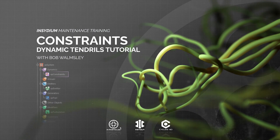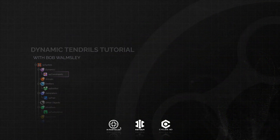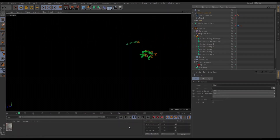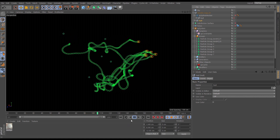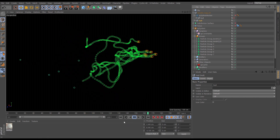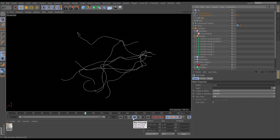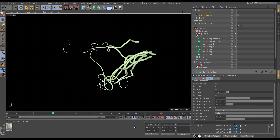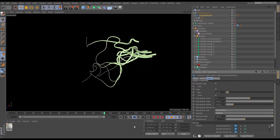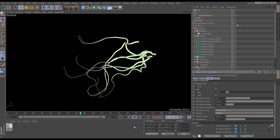Hi, this is Bob from Insidium. In this constraints tutorial we'll make some dynamic tendrils. We'll use the tendrils modifier to affect some particles, use constraints to make sure they don't intersect and keep them under control, then turn those constraints to trails and mesh them using the spline mesher.